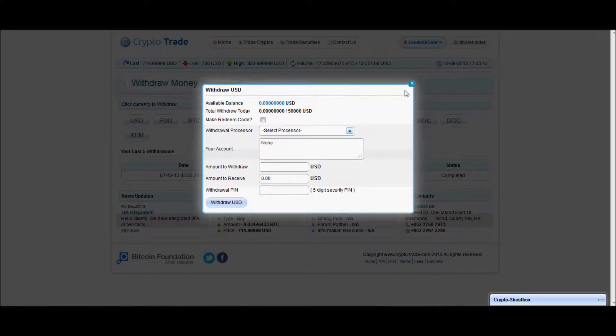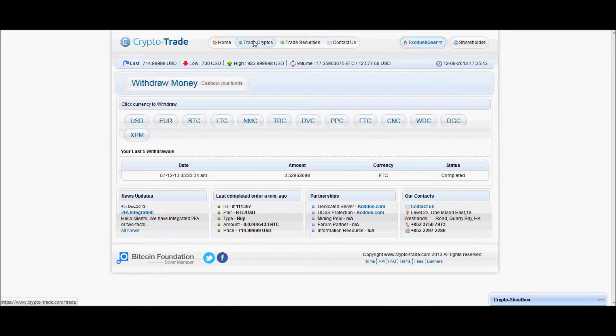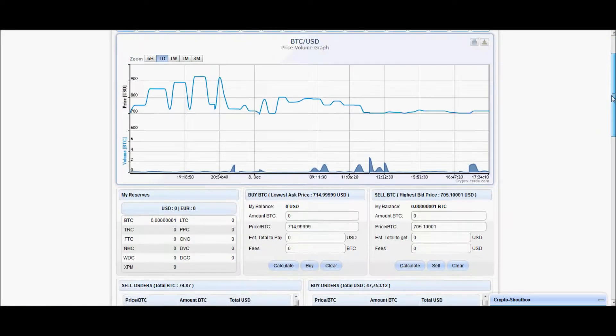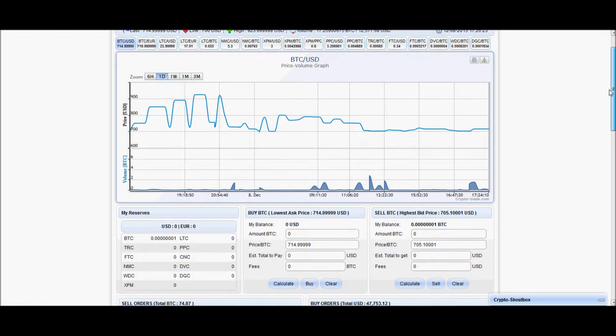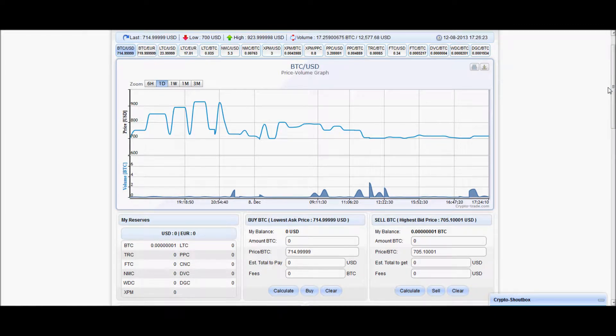Now it did take a little bit of time. Whenever you withdraw, it's always going to take probably two to three days, I would assume, at least that's how long it took for me.